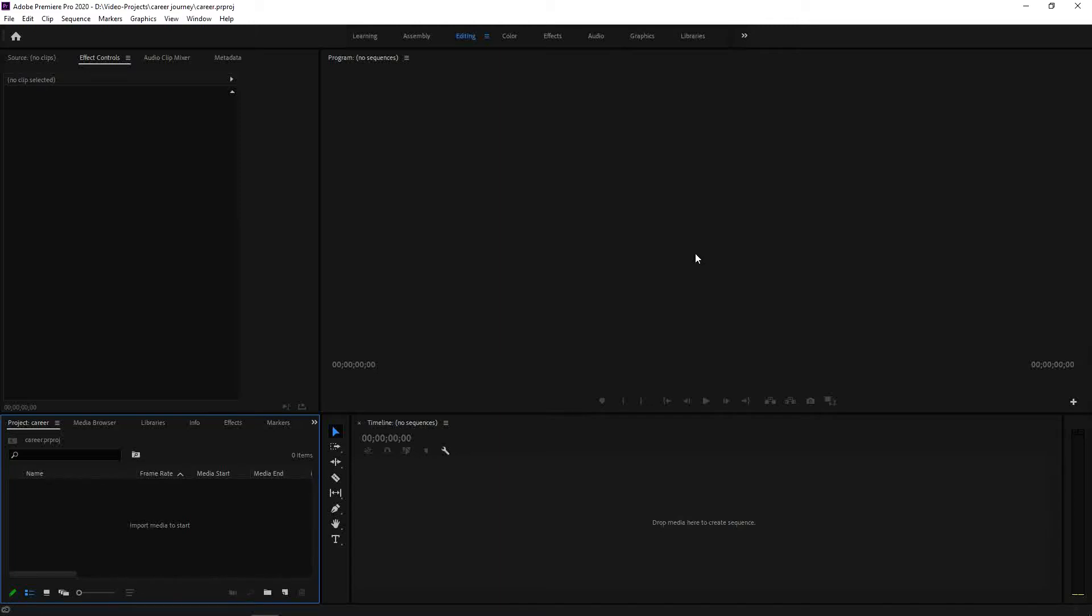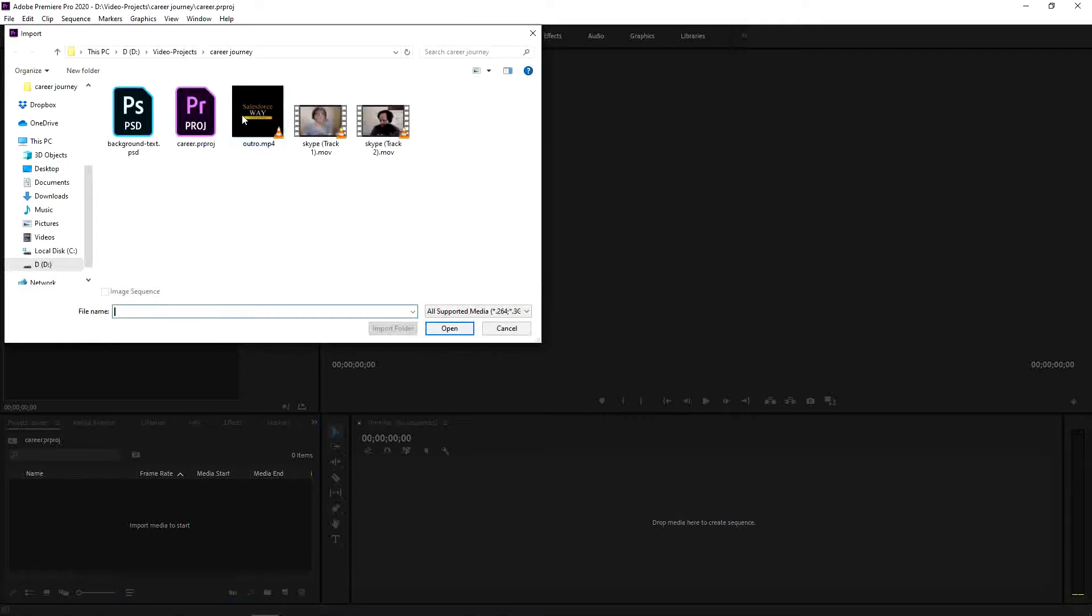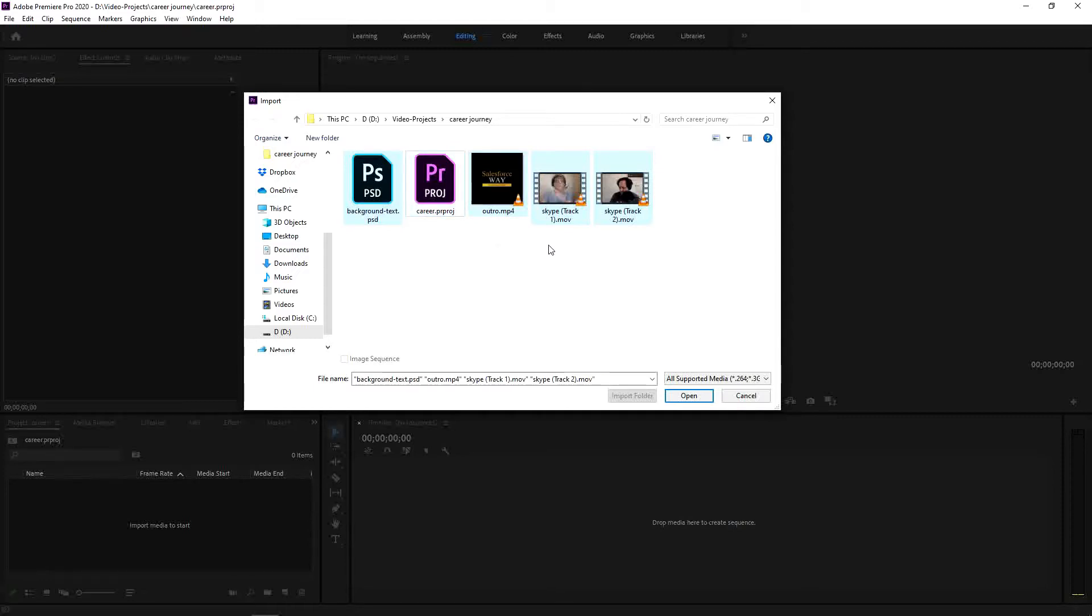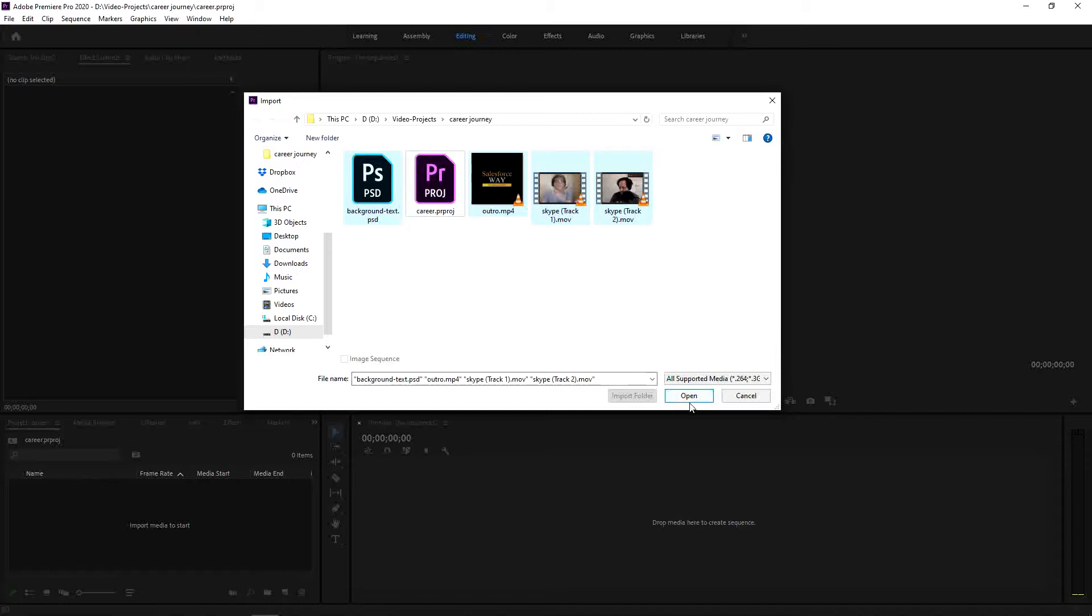Hey there, in this video we're going to check how to create the video teaser for Salesforce web podcast. I just created the empty Premiere Pro project and now the next step is to import the materials. We're going to demonstrate how to make the video teaser here now.